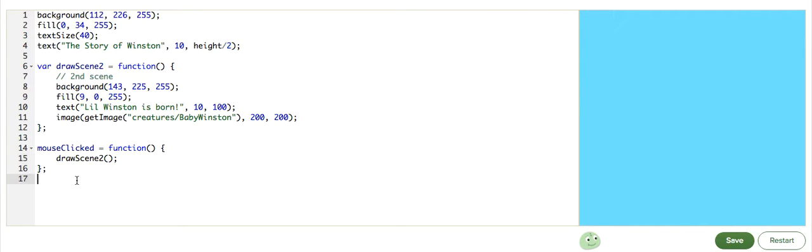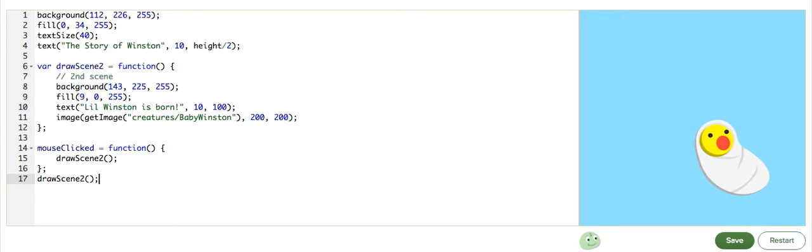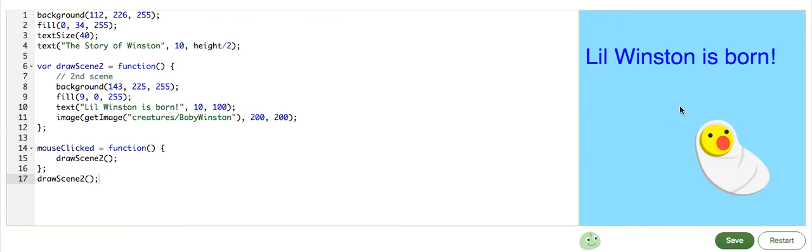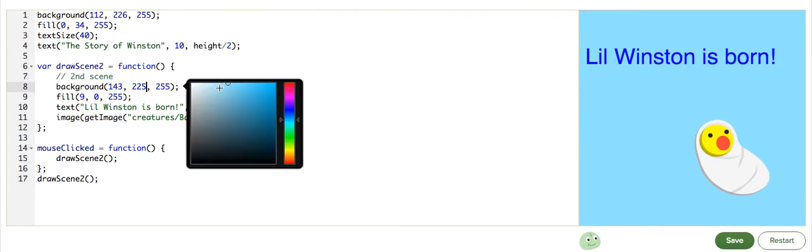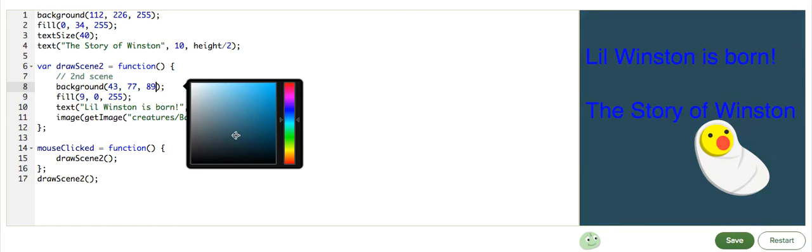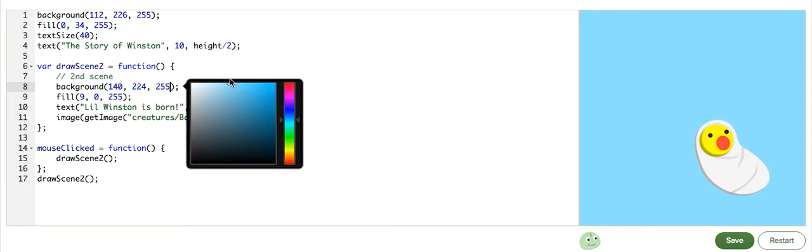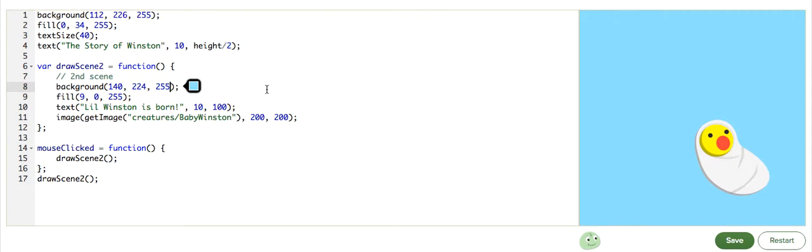and when we're debugging and I don't want to have to click to see my results, I can call it outside the mouseClicked function. And now, whenever I edit the second scene, I see my results automatically. That's very good.